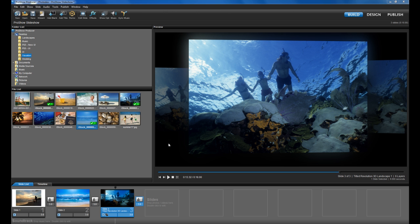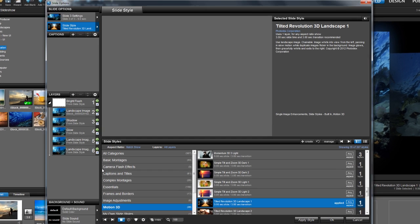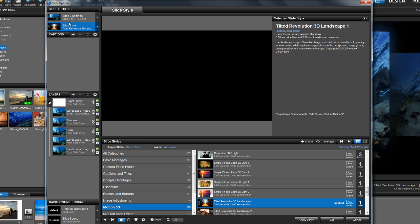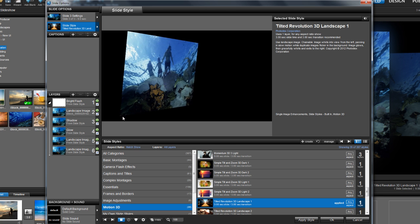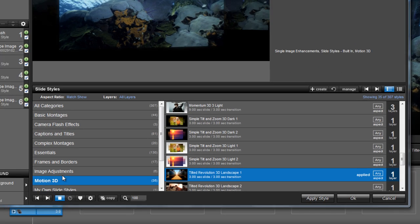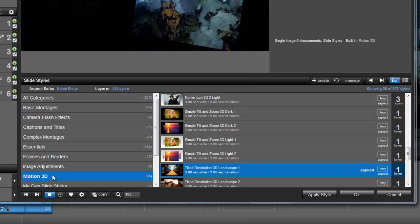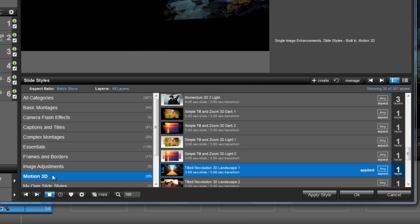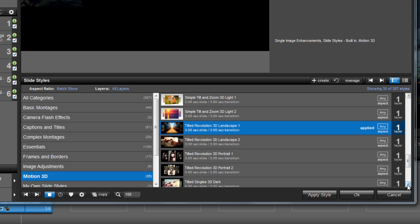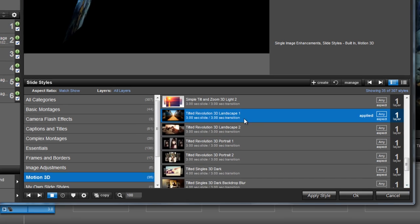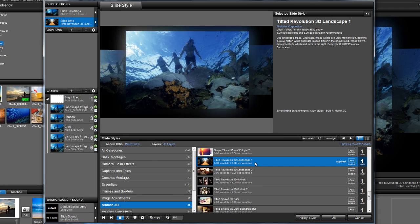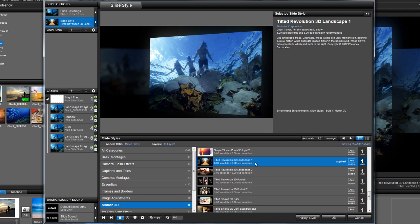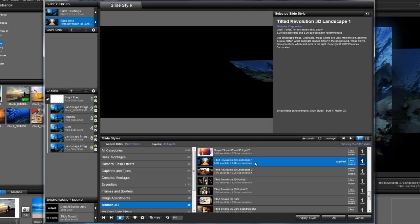Let's take a look at some of the built-in 3D effects. Open the Slide Options dialog and go to the Slide Styles section. You'll see a new category called Motion 3D. Click on that category to bring up all the new 3D effects available in ProShow 5. These work just like any other slide style. Click to preview the effect, then hit Apply Style.